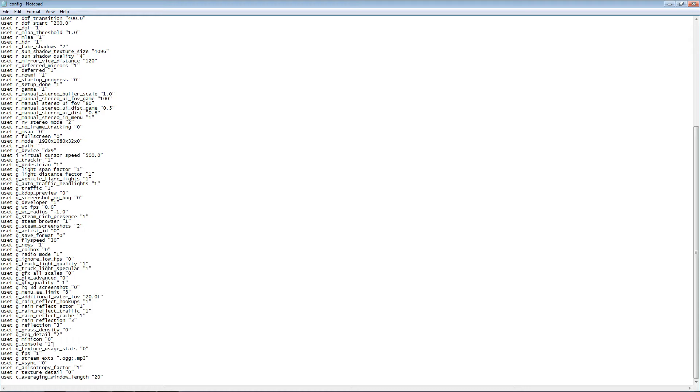That is changing from the 0, which is false, to 1, which is true. This enables the developer's console in-game.